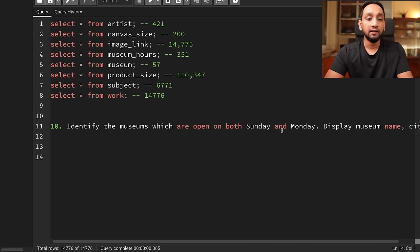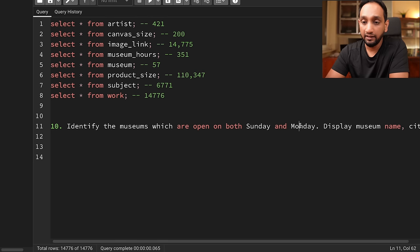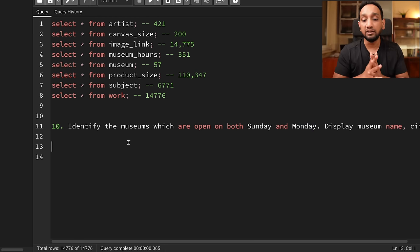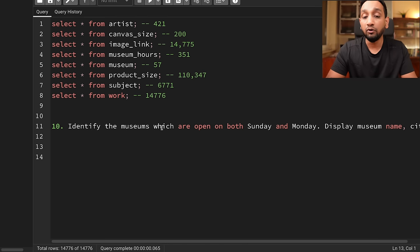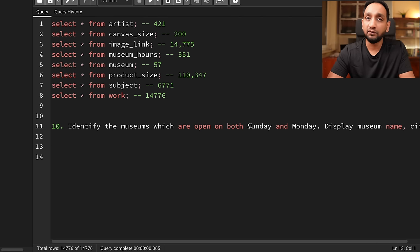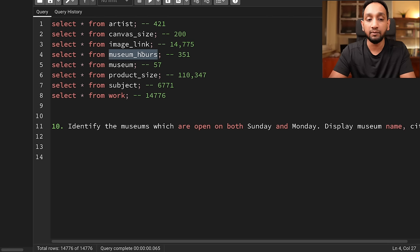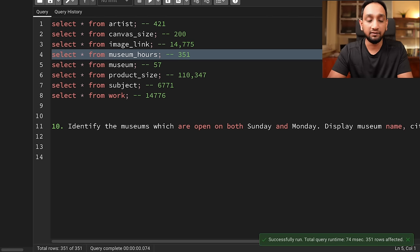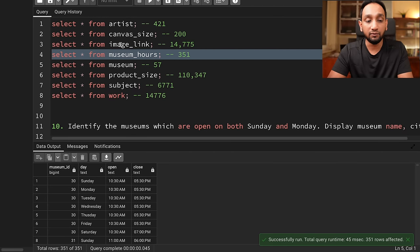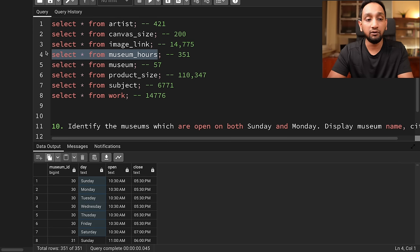The problem basically states: identify the museums which are open on both Sunday and Monday. Display the museum name and the city. We want to know which museums are open both on Sunday and Monday — not just Sunday, but both. The first thing to consider is in which table we can find information about the opening of a museum. We know there is a table called museum_hours, and in that table we have information for each museum on which day it is open.